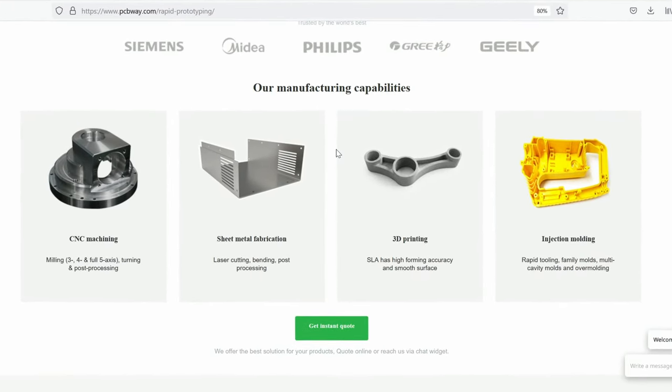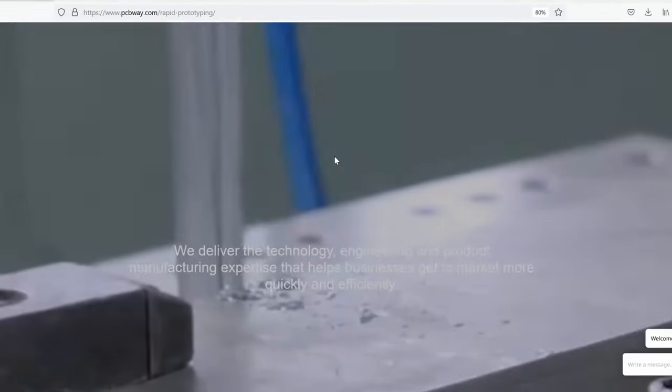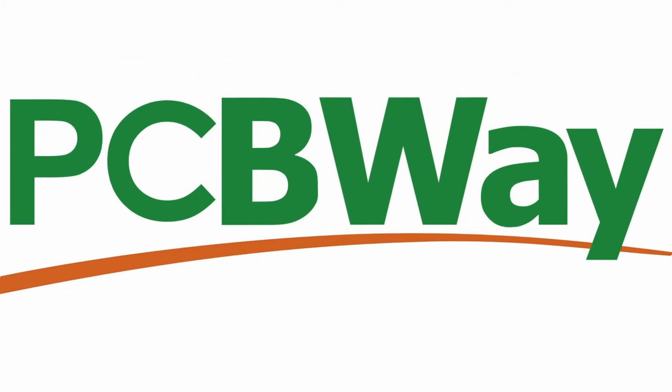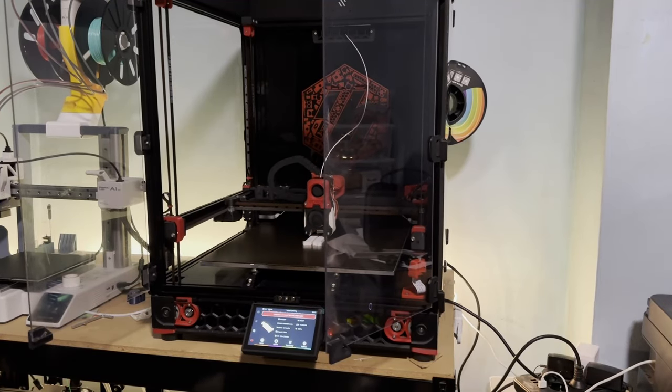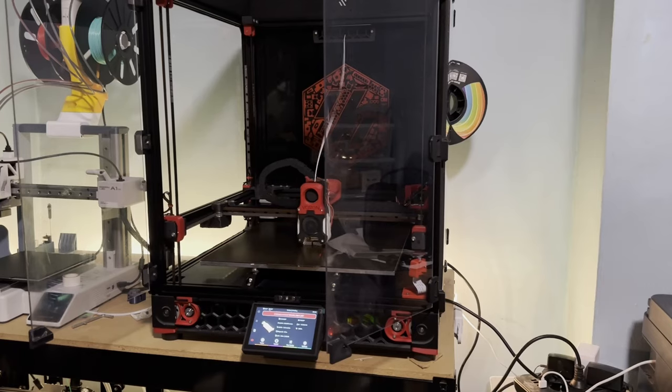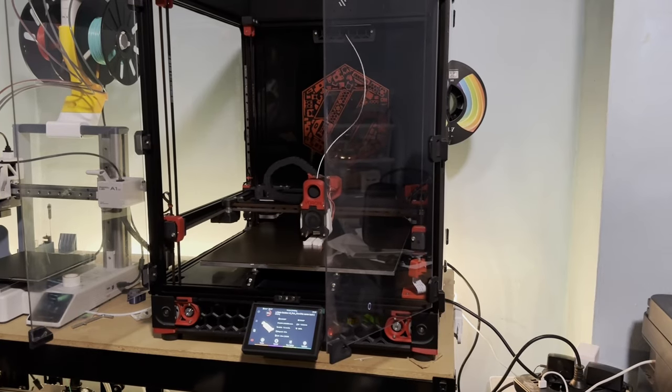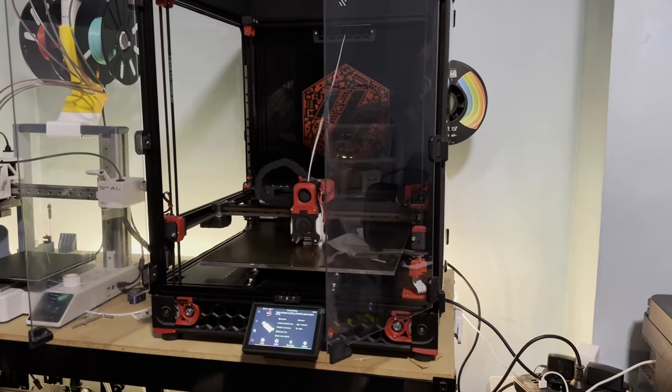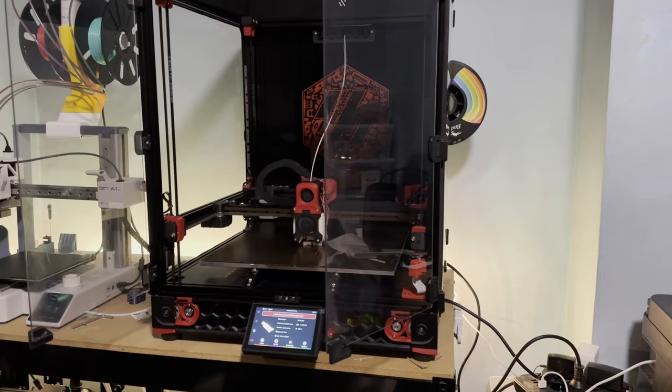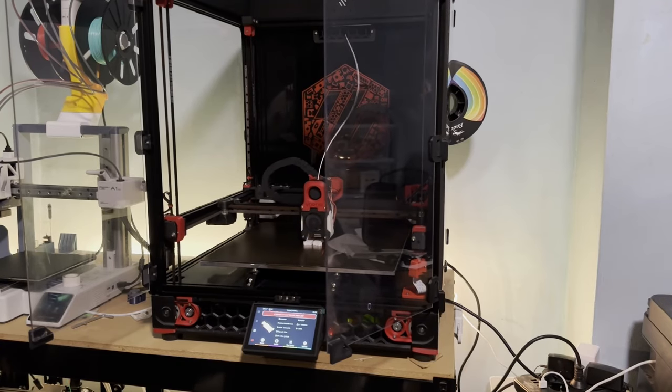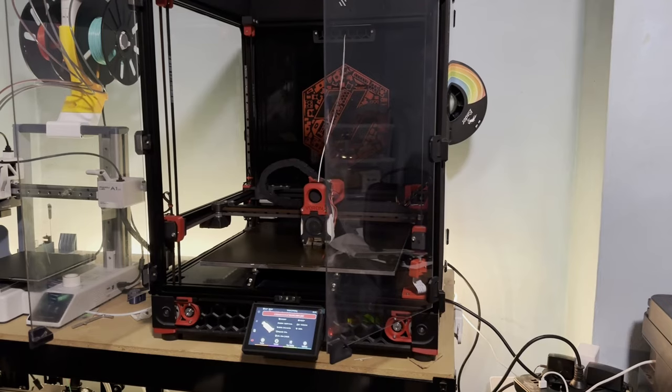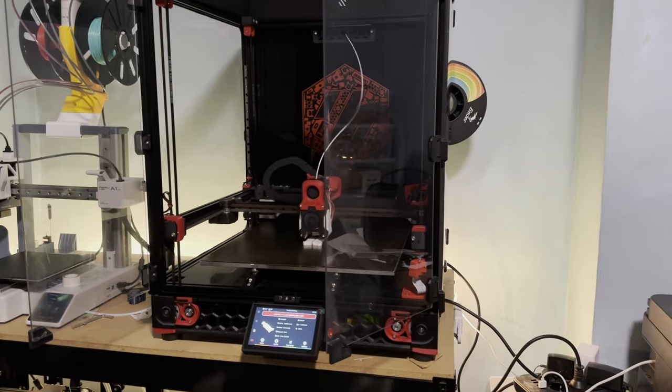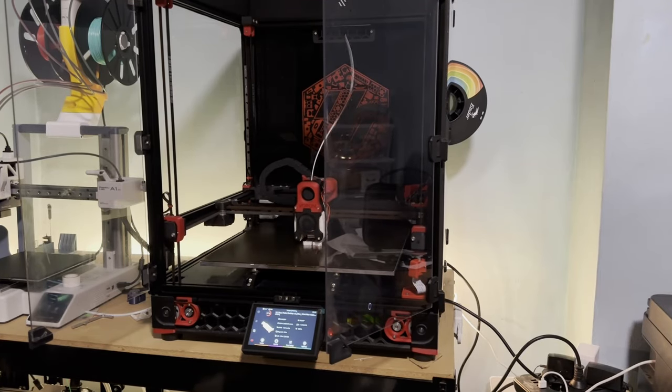You might be able to hear the printer going on now, but it's really not comparable to a Creality K1 Max or even a Bambu X1 Carbon, because those printers are very loud in my opinion compared to this one. I basically cannot hear the axes moving.